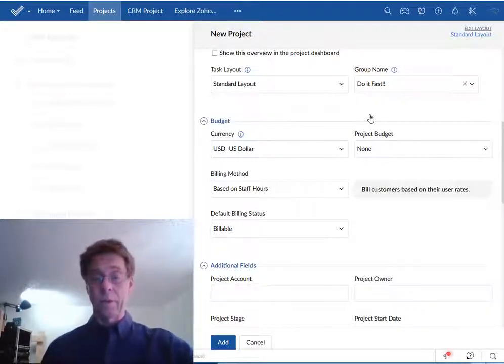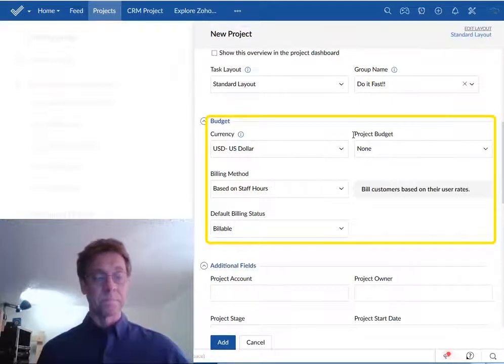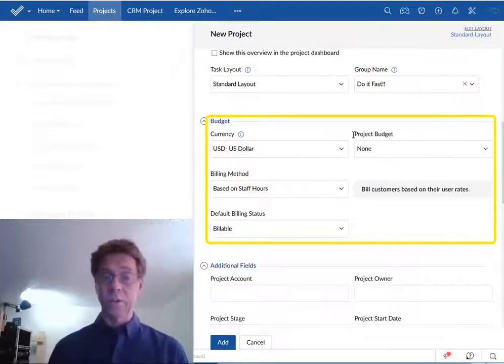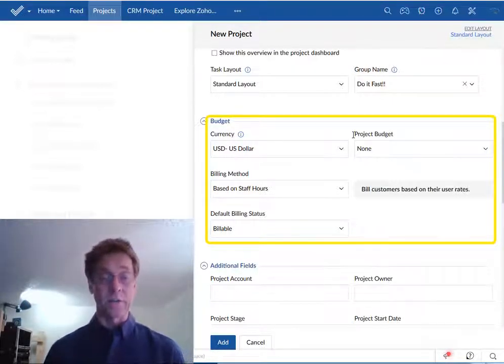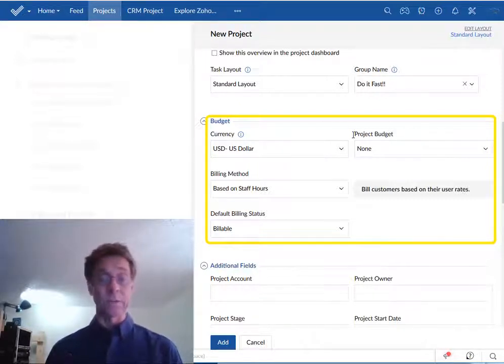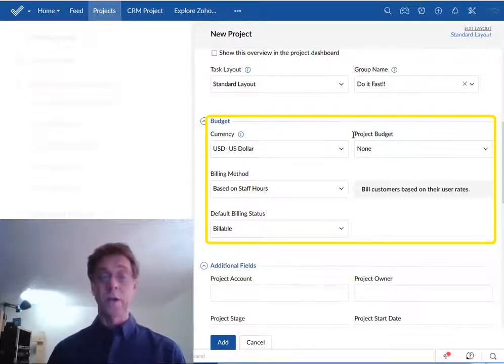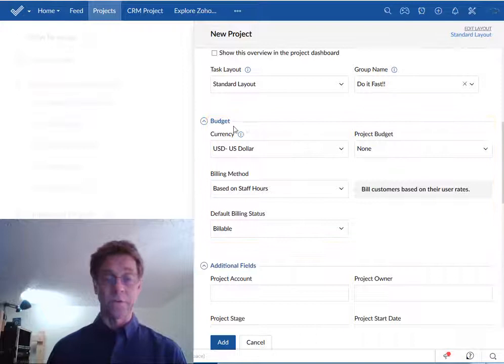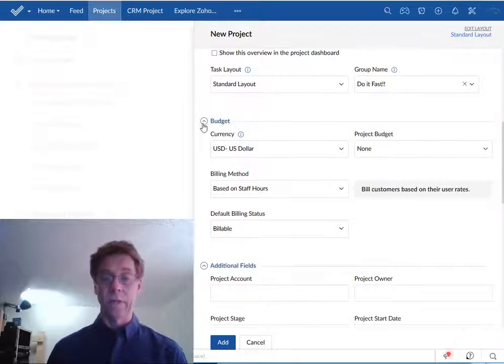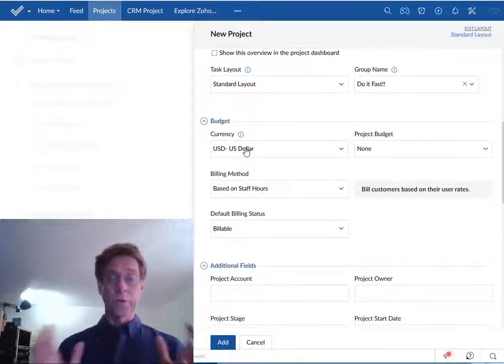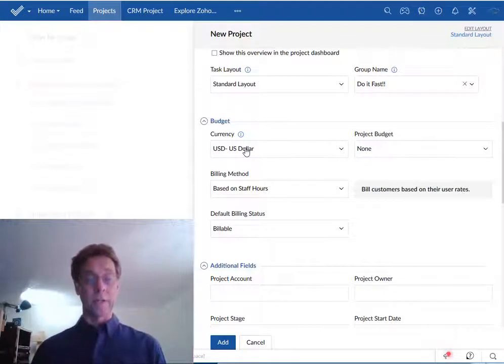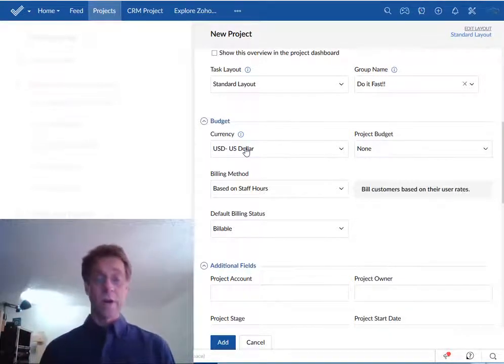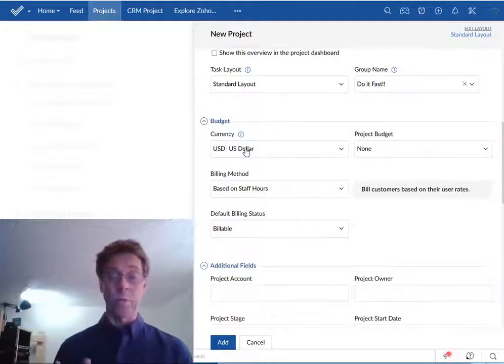Next up we have the budget. If you are responsible for tracking your project's finances or if your project accountant will be working within Zoho projects you might want to complete this section. This can become superbly complex almost immediately. So here are my suggestions based upon my own project management experience.